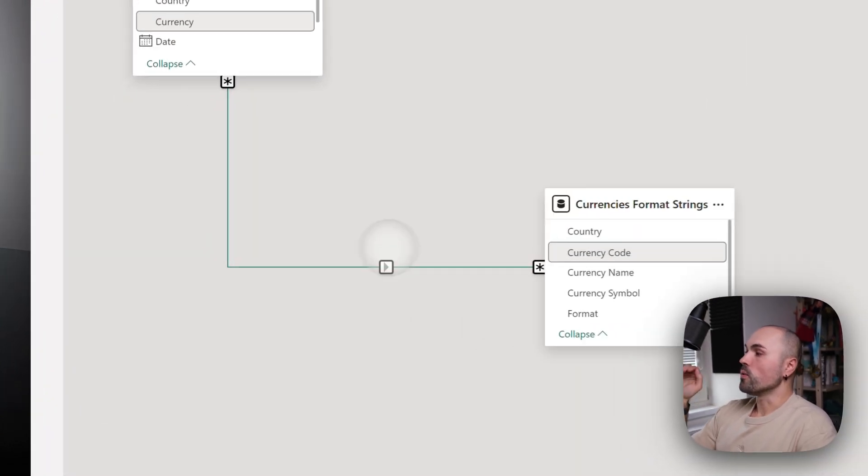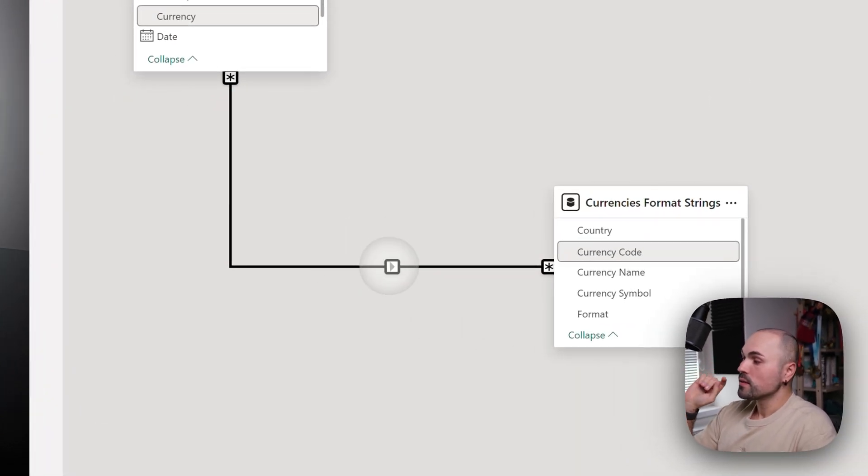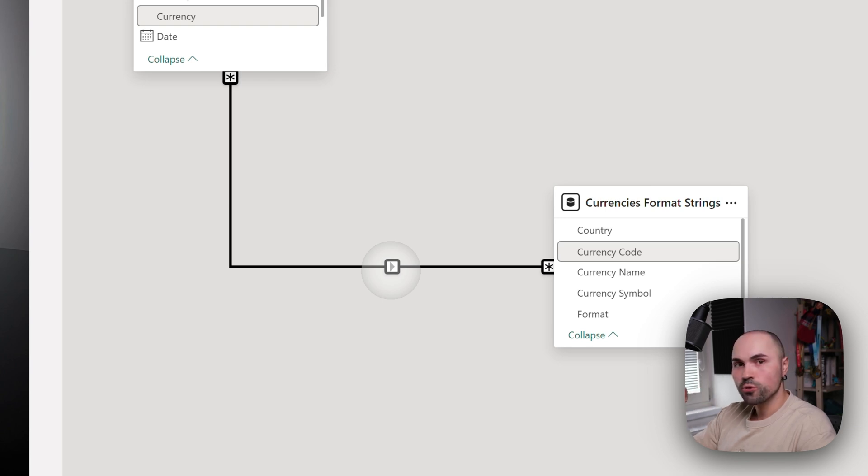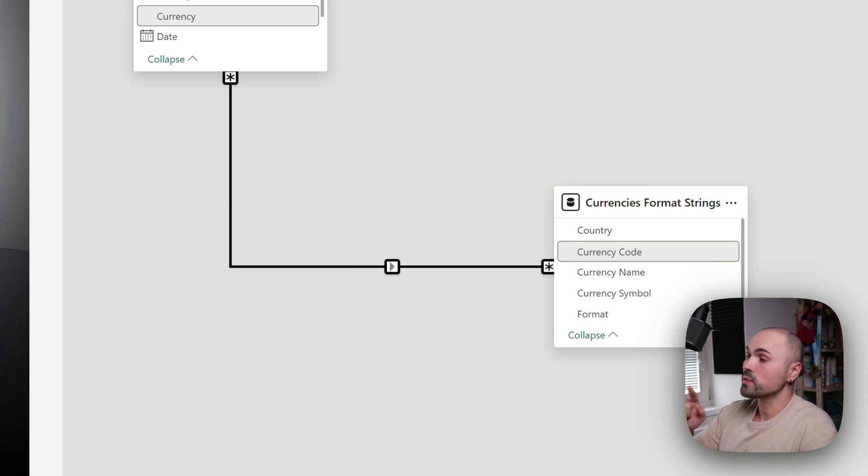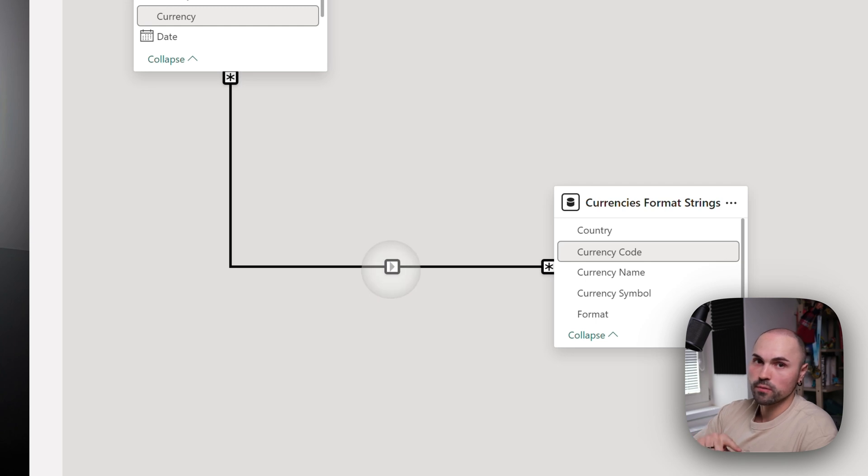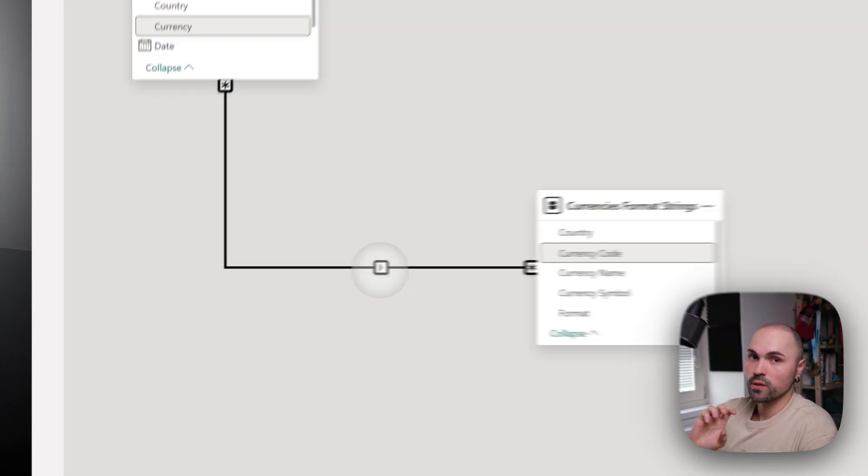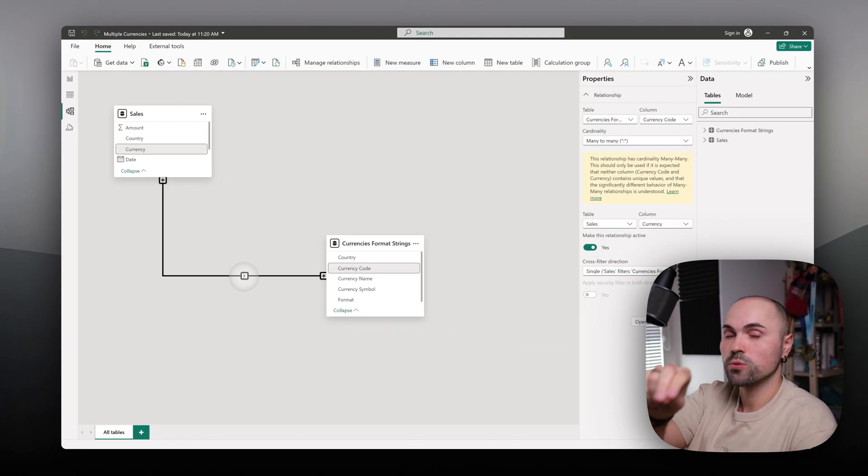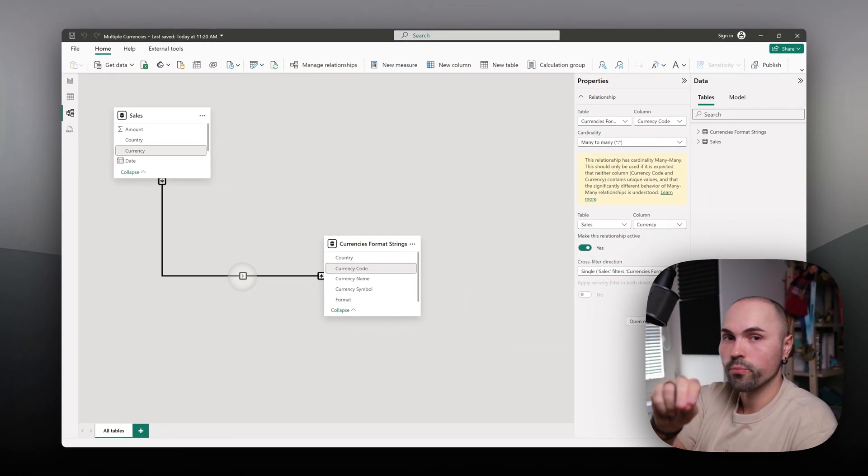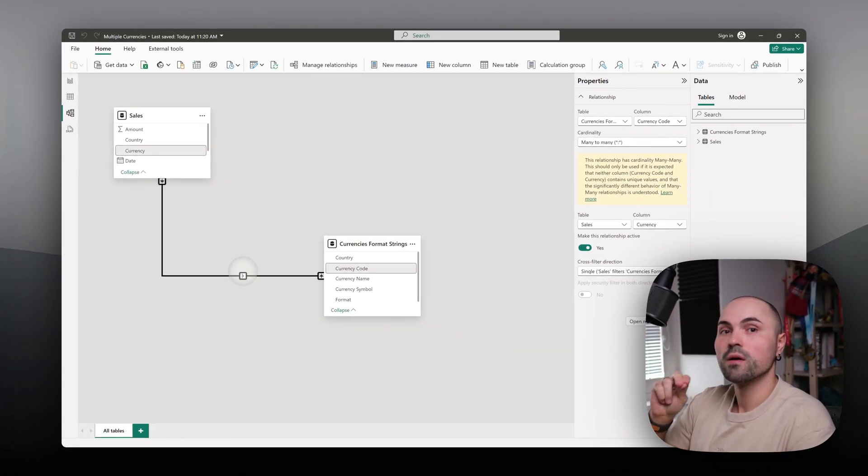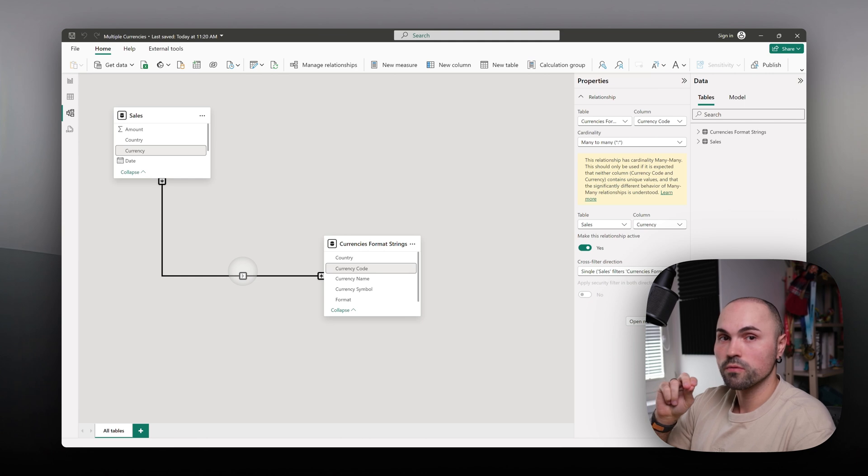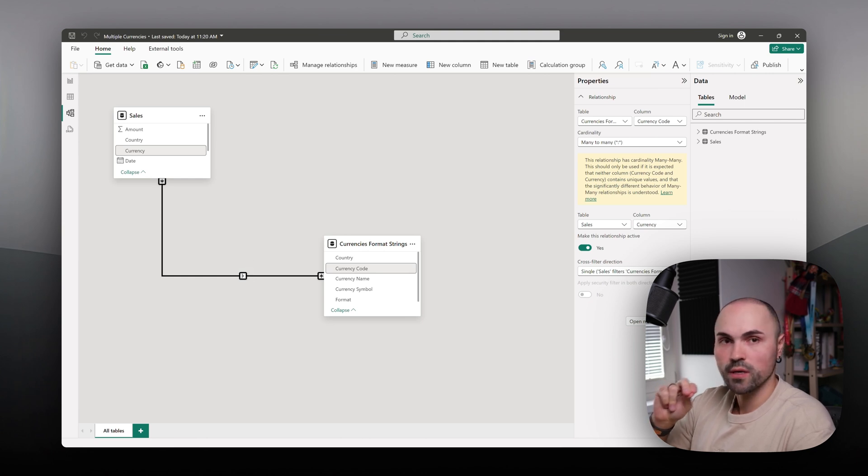Make sure that your fact table filters the currency table, the currency format table, because we need to retrieve the appropriate currency code from the currency format table.